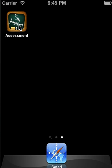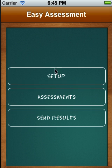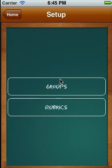Here's how it works. Move into the app and you will see that you have three options. These three options are designed to be very simplistic. The very first thing you need to do is set up, because you need to set up your groups and the rubrics that you would like to use to assess your students or your class or whatever it might be.